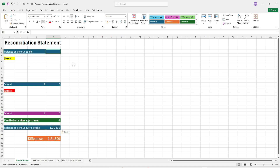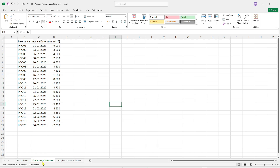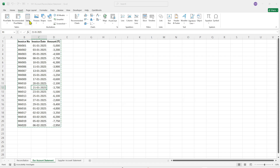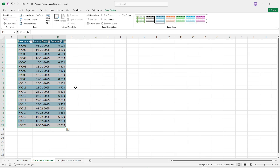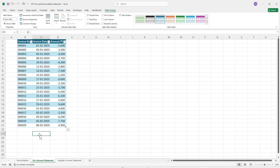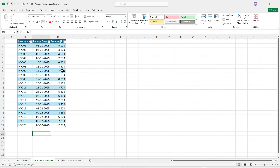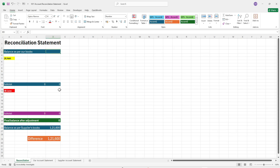The same rule we will apply to our books of accounts, but here we will use some advanced techniques. Come to our account statement, select any cell, go to the Insert tab, click on Table, select 'My table has headers', and the range will be taken by Excel automatically. This becomes an official table in Excel. Define the name of the table — let's say 'our account statement' — and press Enter. Now whenever we add or delete any data, the sum of the amount will be reflected automatically.